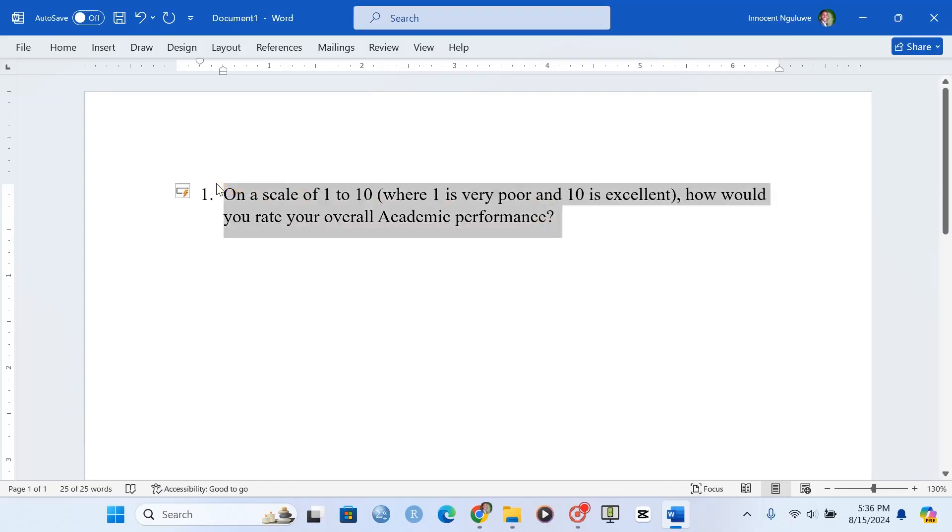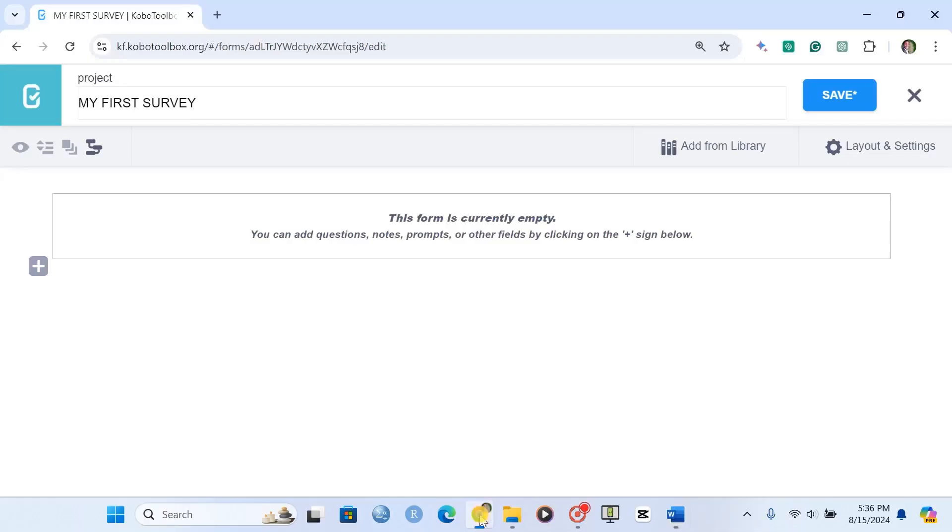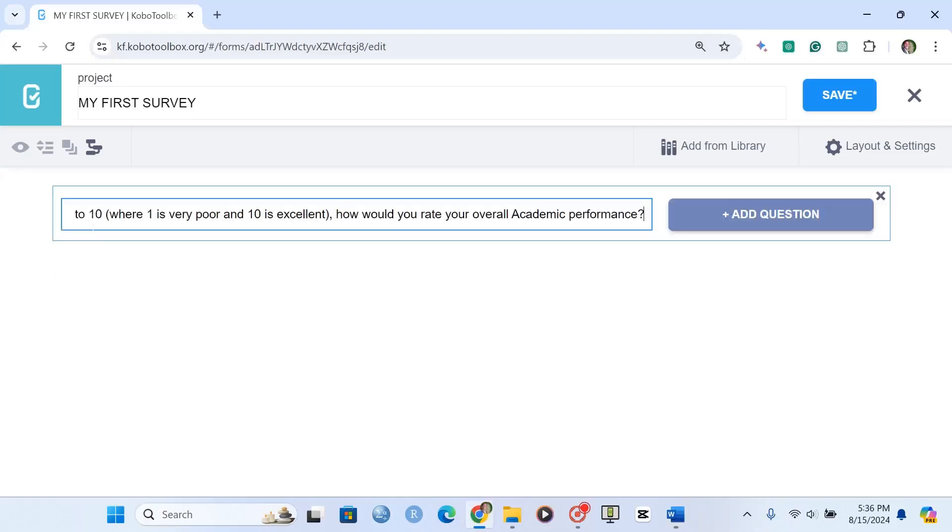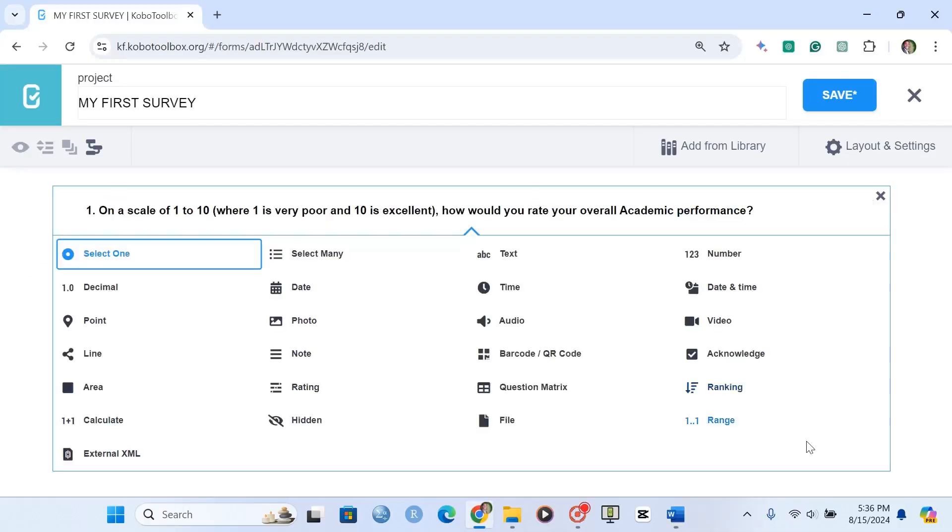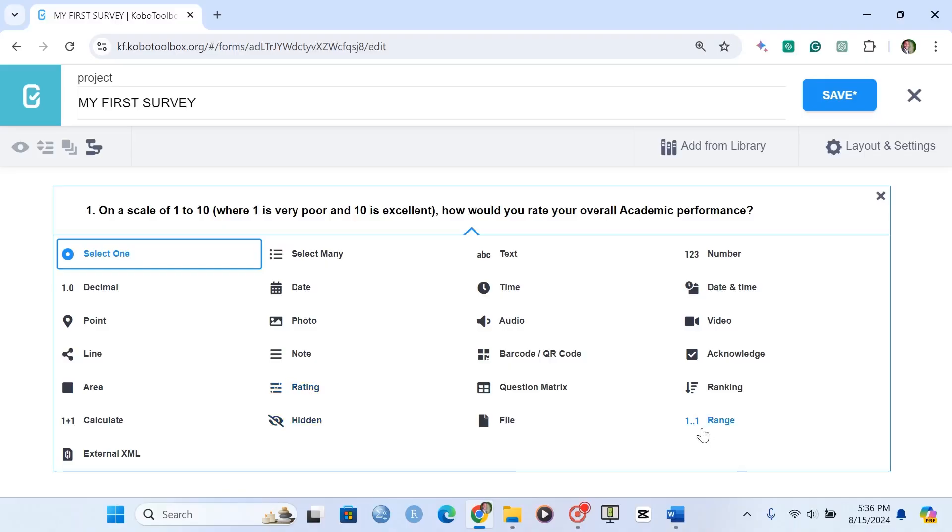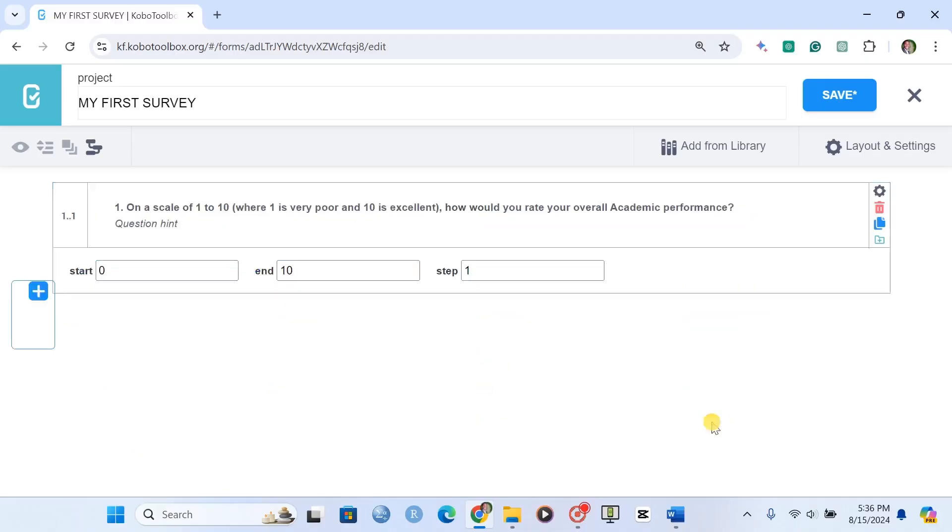Let me copy this question and add it to Kobo2Box. To use the rating question, you have to click on range. Don't click on rating - this one is used for matrix questions. So we have to click on range.